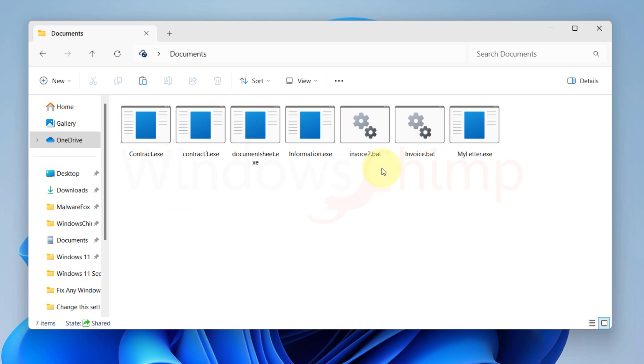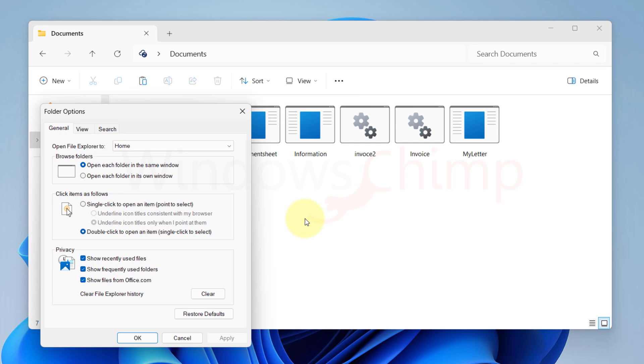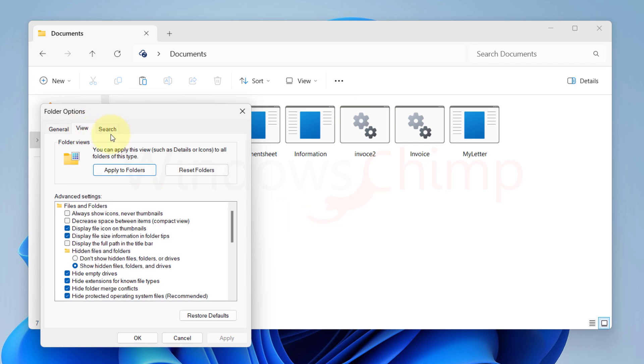If you are on an older file explorer click on this three dot menu and select options. Go to the view tab scroll down and here find the hide extensions for known file types. Deselect this option click apply and OK.